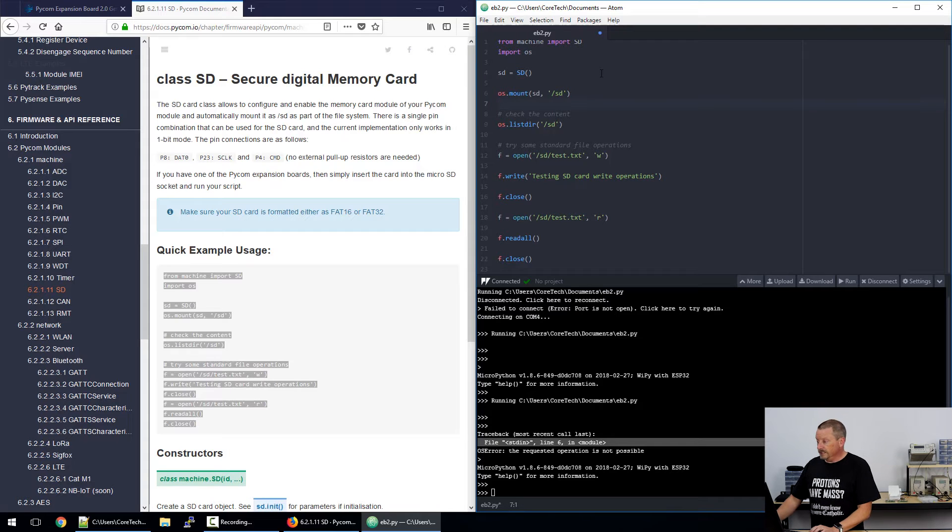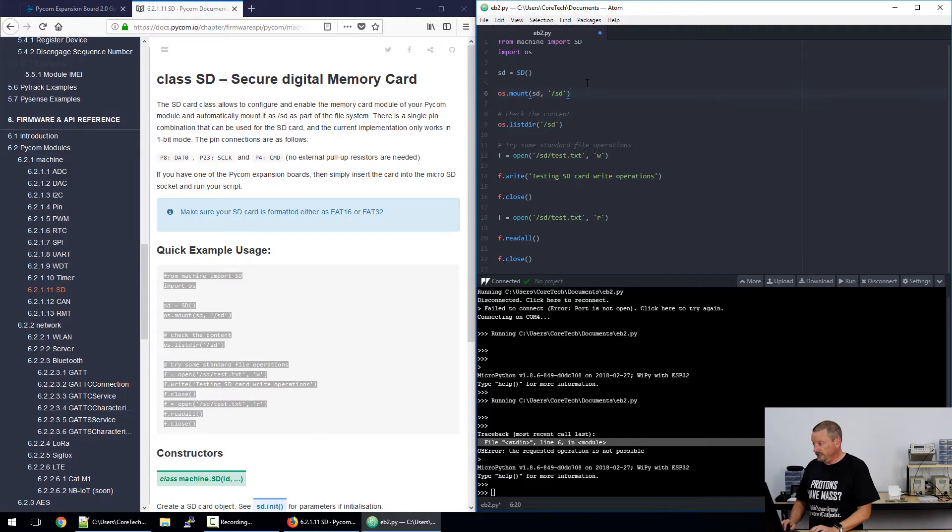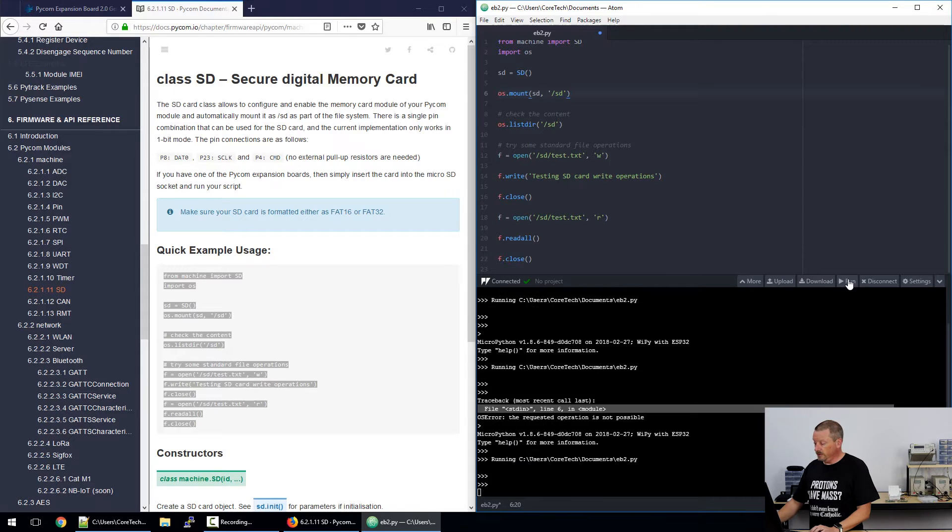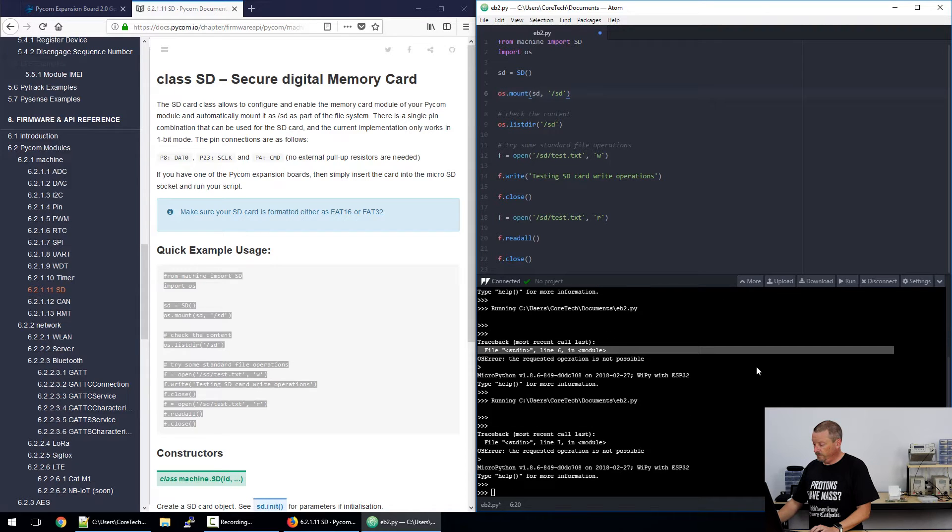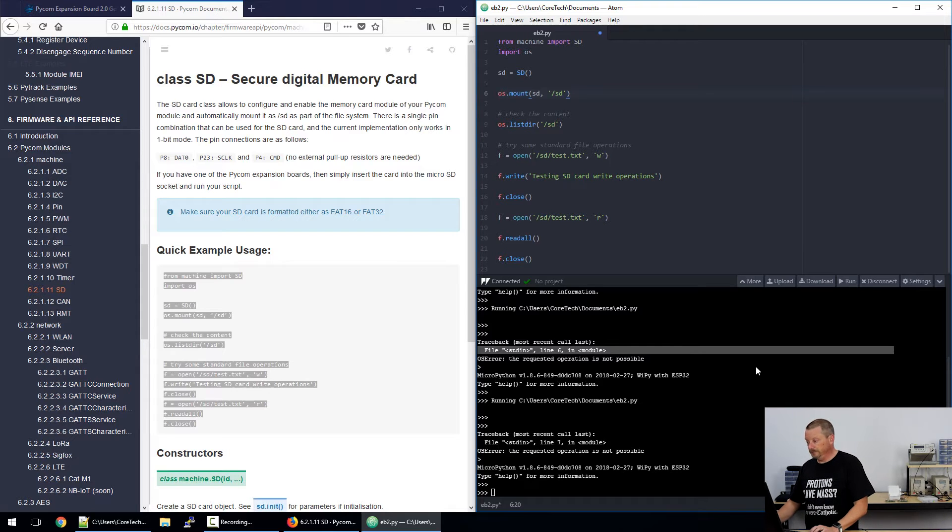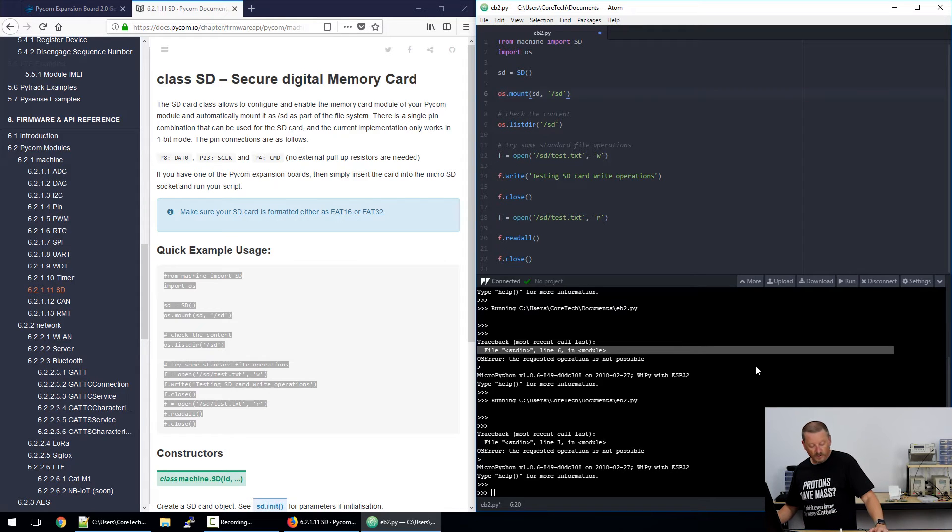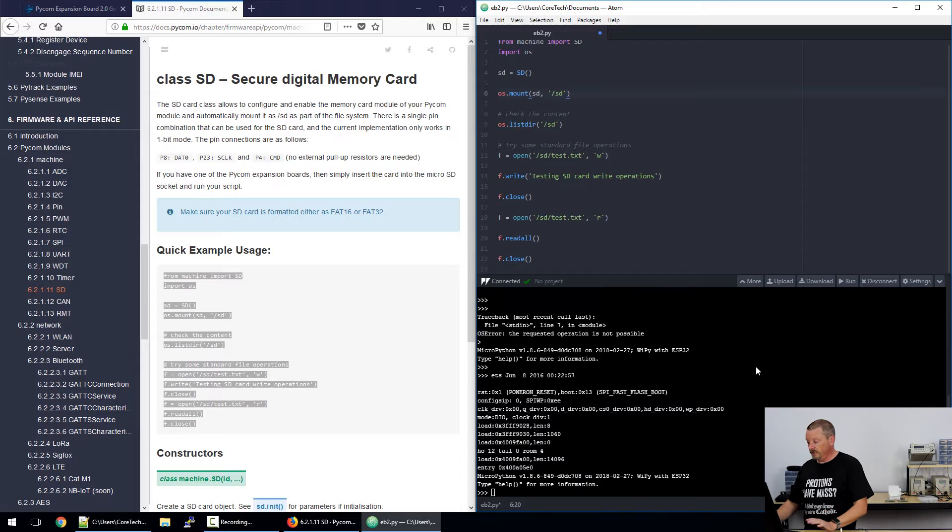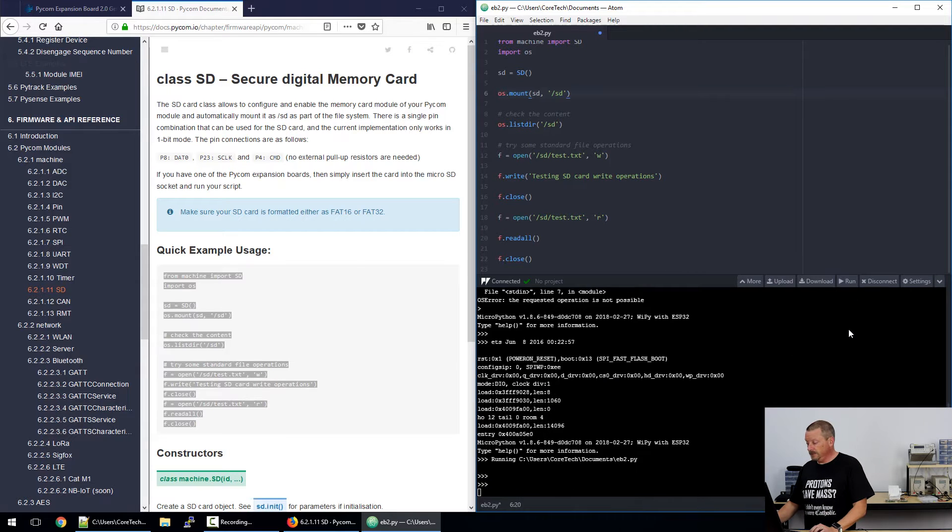Right, so jumping up from line 7 to line 6, mounting the SD card failed a second time. If we try to run it a third time it fails again. So it seems this code runs only the first time. I'm going to press the hardware reset button on the Wi-Pi just to get everything back to start and run it again.